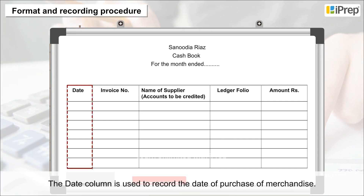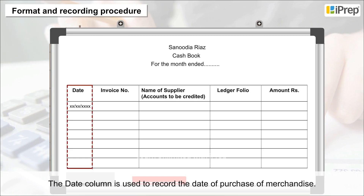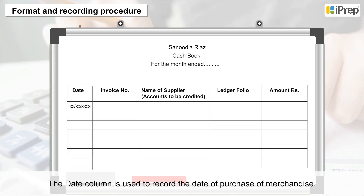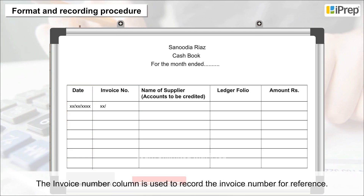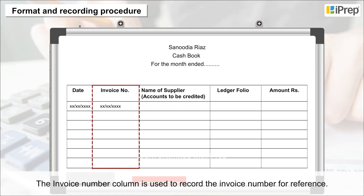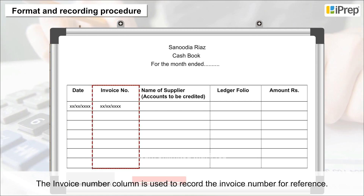The Date column is used to record the date of purchase of merchandise. The Invoice Number column is used to record the invoice number for reference.